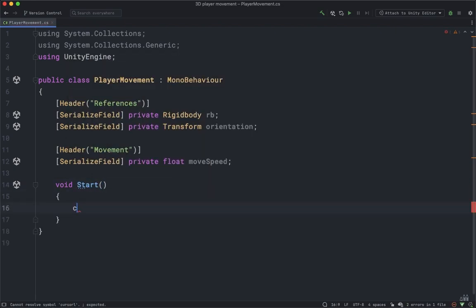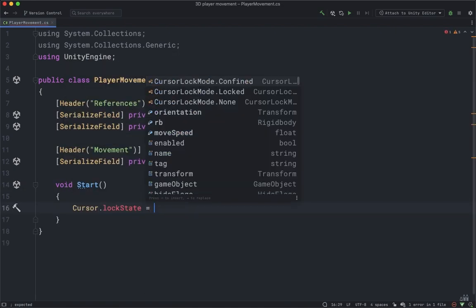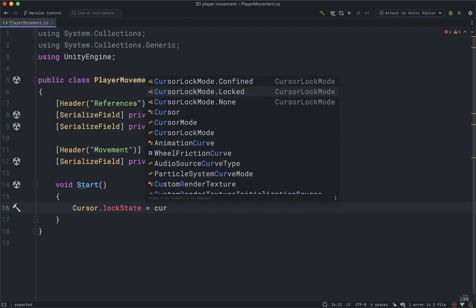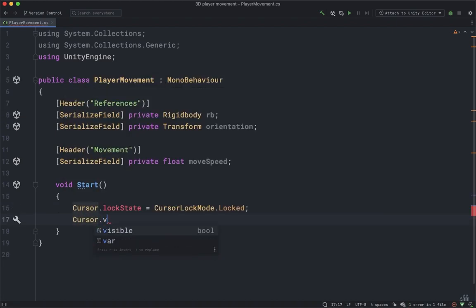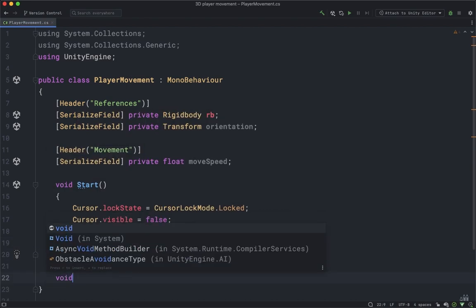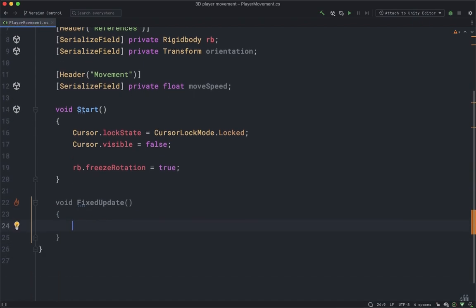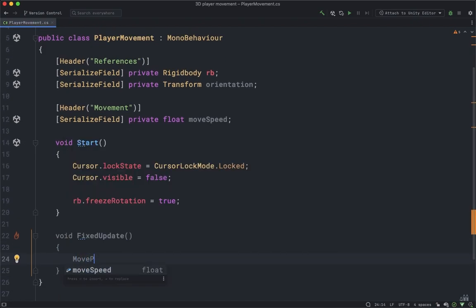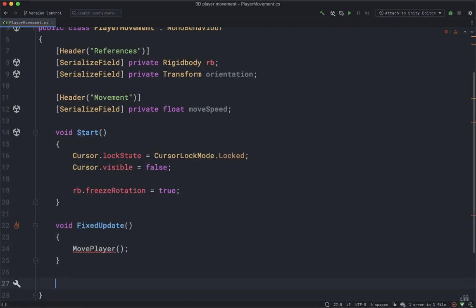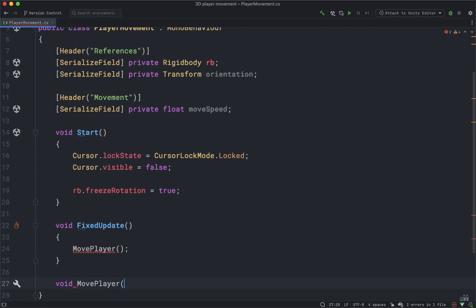Create the Start method and inside type: Cursor.lockState equals CursorLockMode.Locked and Cursor.visible equals false. Also add rb.freezeRotation equals true — this will freeze unwanted rotations. Now create the FixedUpdate method and inside call a method named MovePlayer, which we'll create next.